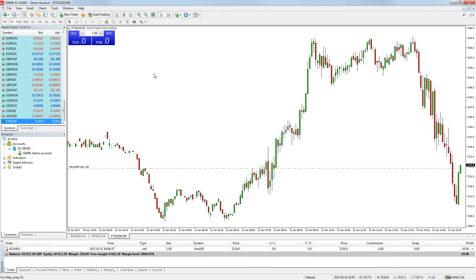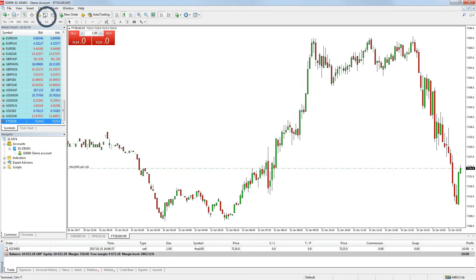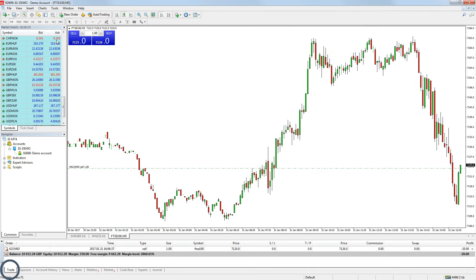Any open trade you have will be displayed in the terminal window at the bottom of your platform. If this window isn't open, simply press the terminal window button on the quick bar at the top of the platform. Then press the trade tab on the terminal window and your trades will be displayed there.